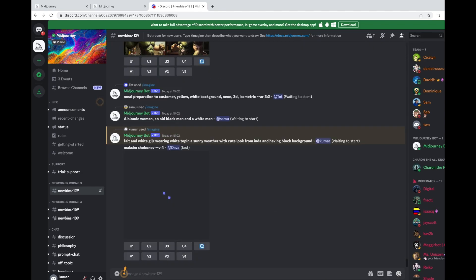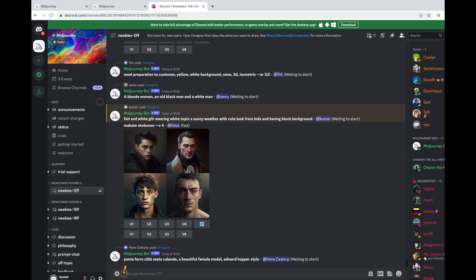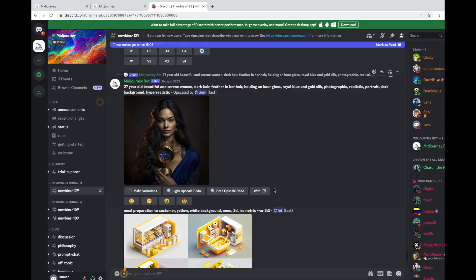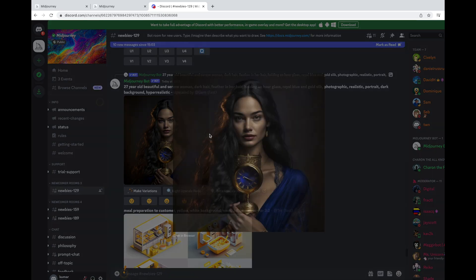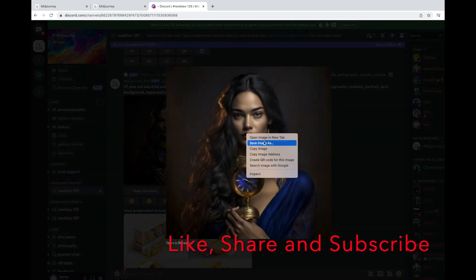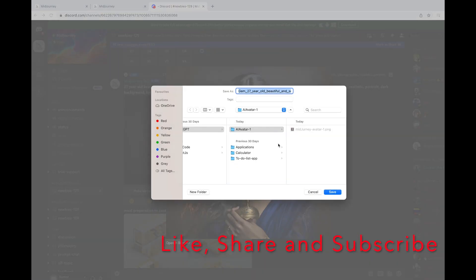And hit enter. This will take a while to process and get the image. You just need to wait until it generates an image. Okay, let me choose this image for now. I should be able to save the image. I'm just saving the image into AI avatar.